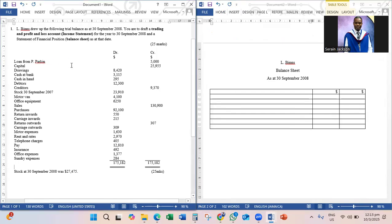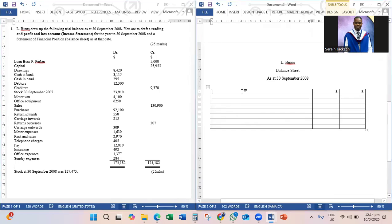Looking back at our trial balance, there are certain items we would have used for the income statement. The balance sheet really shows the accounting equation — it shows the assets, capital, and liabilities of the business. As long as you know what assets, capital, and liabilities are, you should be fine. This simple balance sheet will have four headings. The first heading is Fixed Assets.